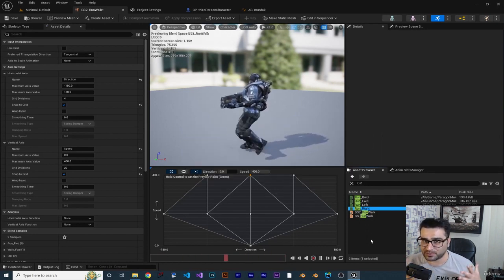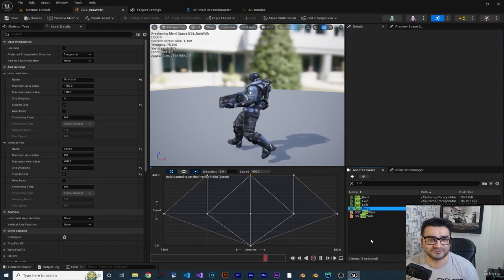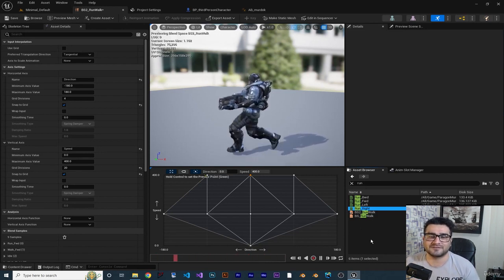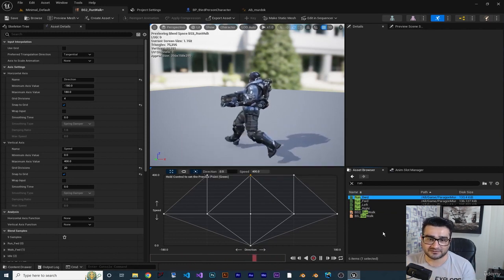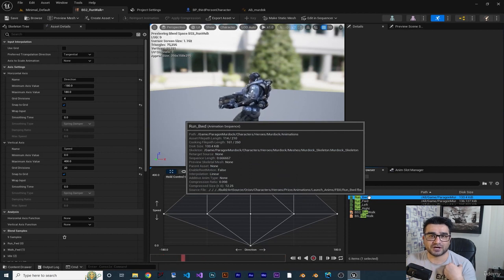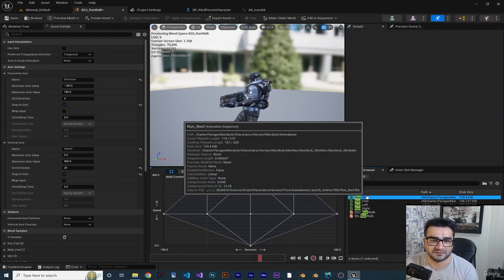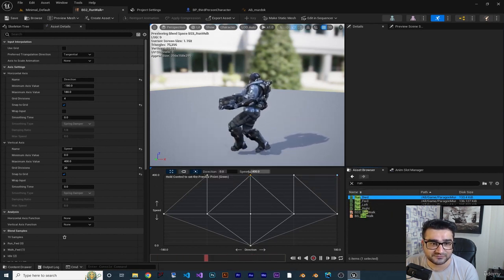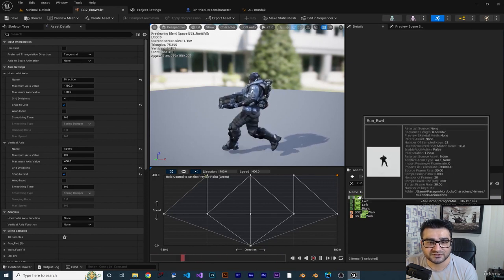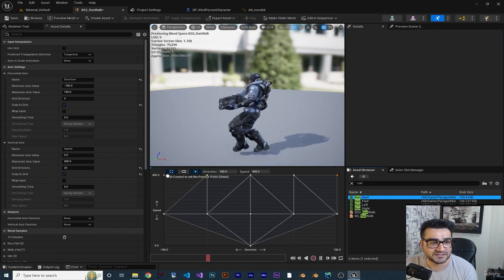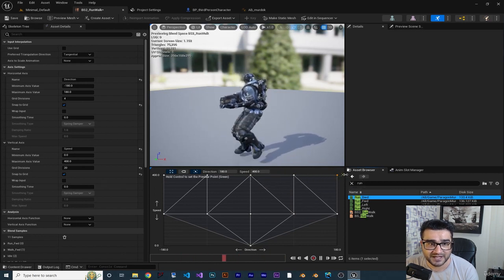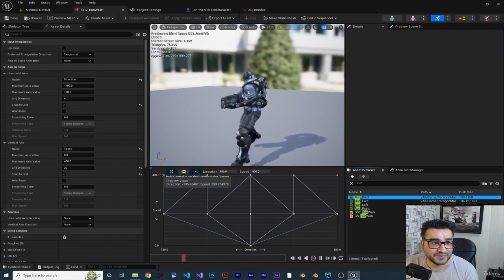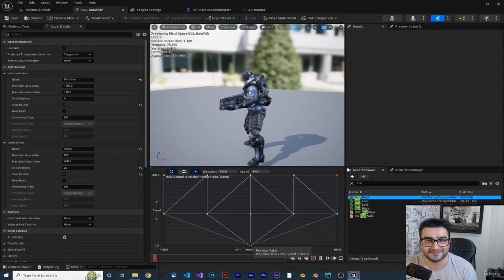Now for run backward - pause the video and figure it out yourself, then we'll solve it together. When running, the speed is 400, and because it's backward the direction is 180 or minus 180. Place run backward at speed 400 and direction 180, and also at minus 180. Holding control now, we can run forward, right, backward, and left, and also go to idle. Everything is working - let's save this and go to our Animation Blueprint.